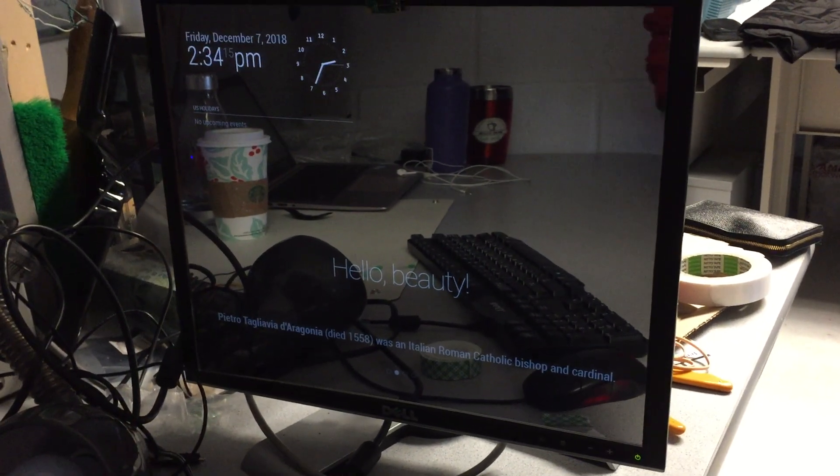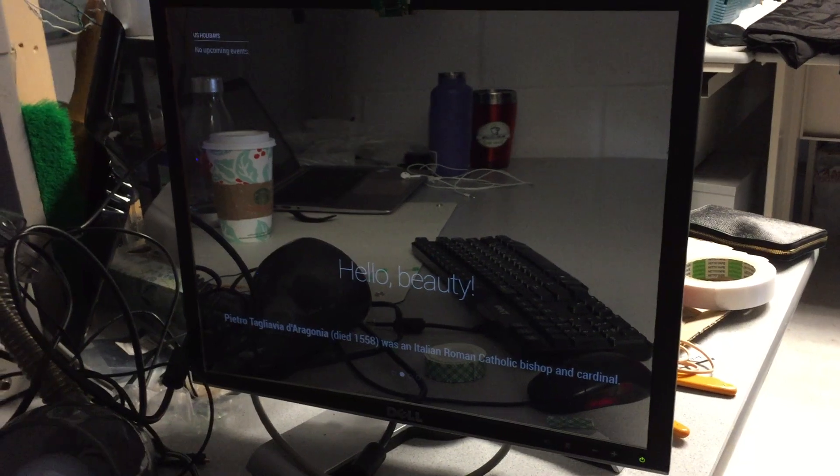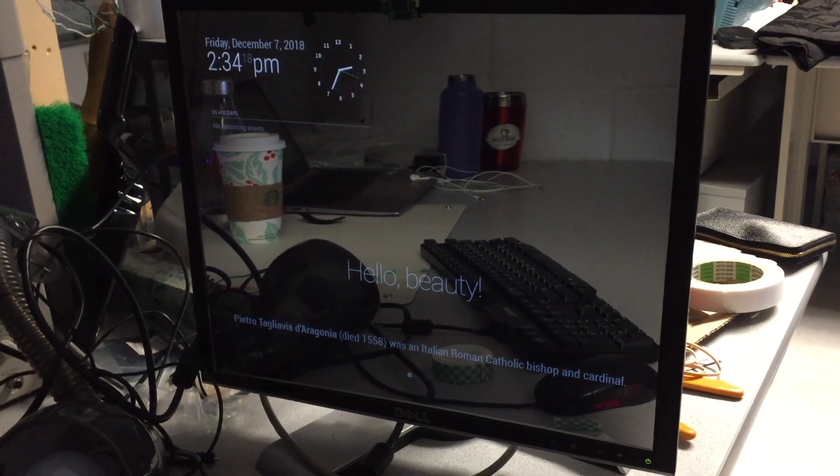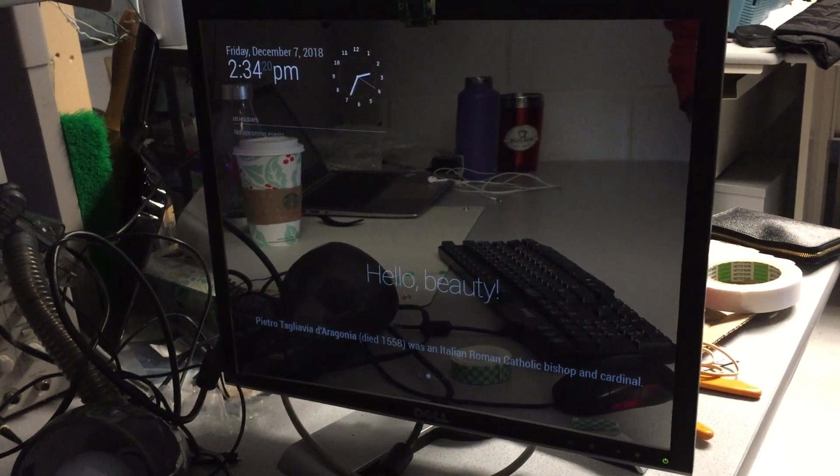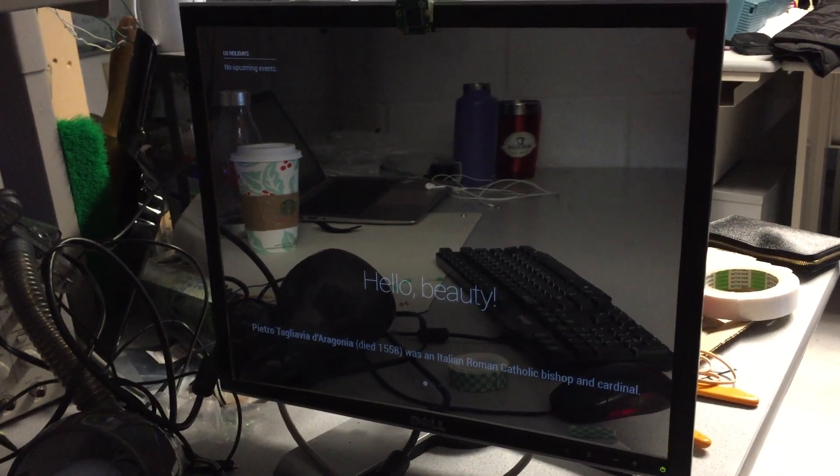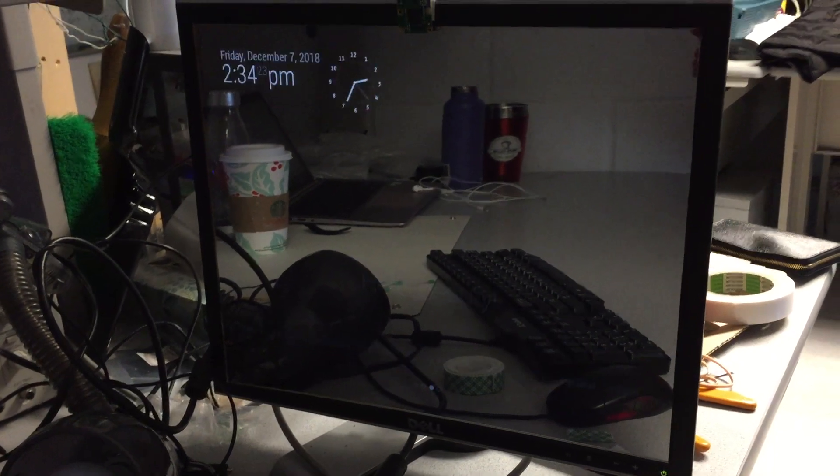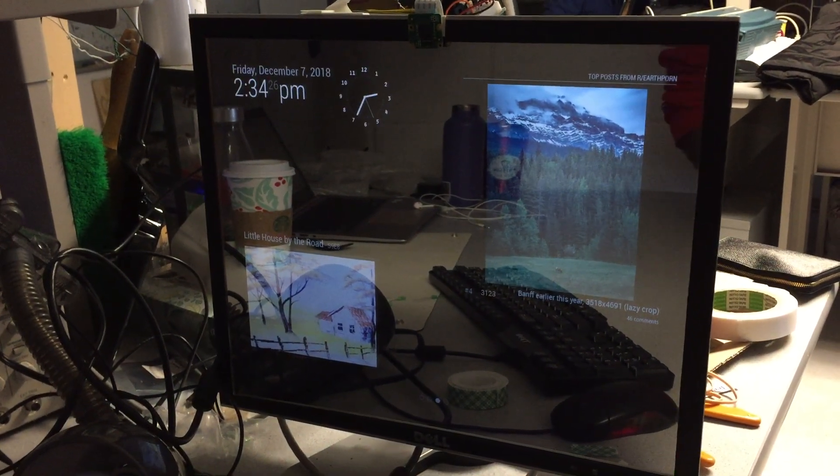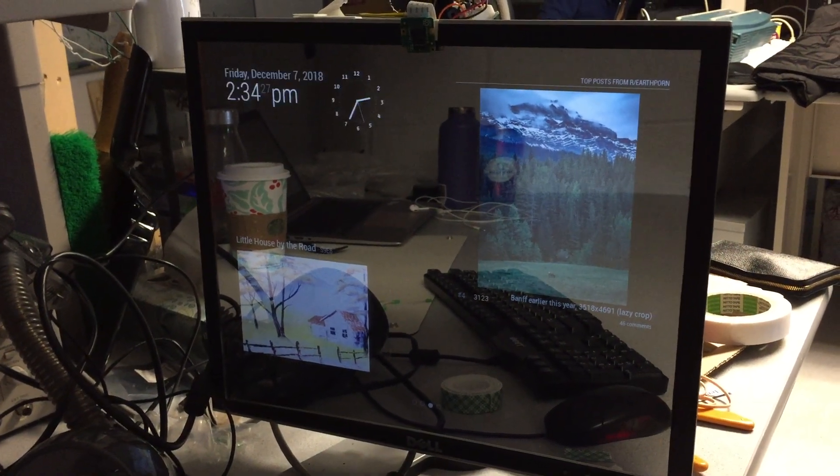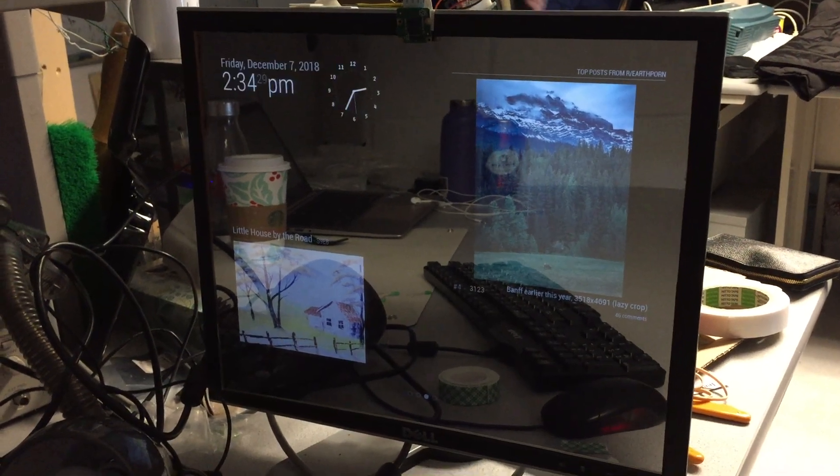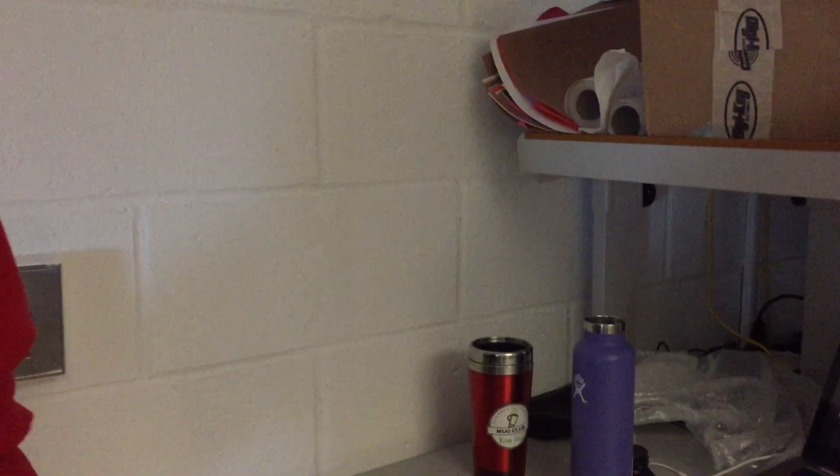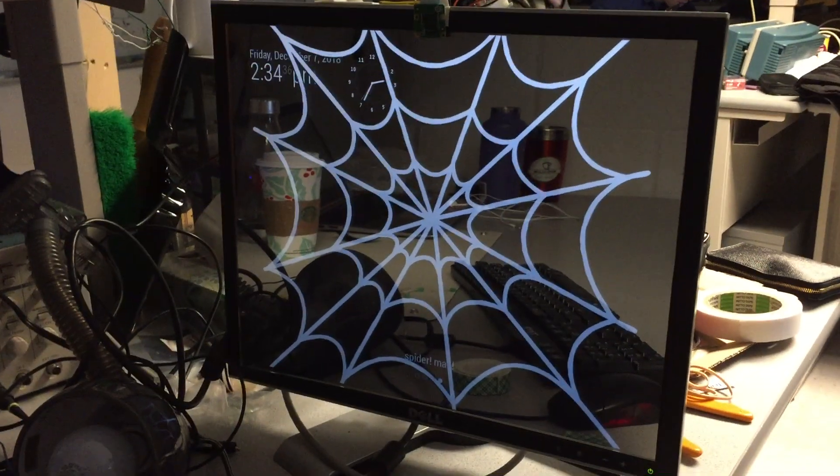And then for the gesture control, what I did was we used OpenCV and used some image preprocessing techniques to figure out how many fingers were being detected. And so we set a background, which is this white wall, so that it was easy to distinguish your fingers from your other surroundings.